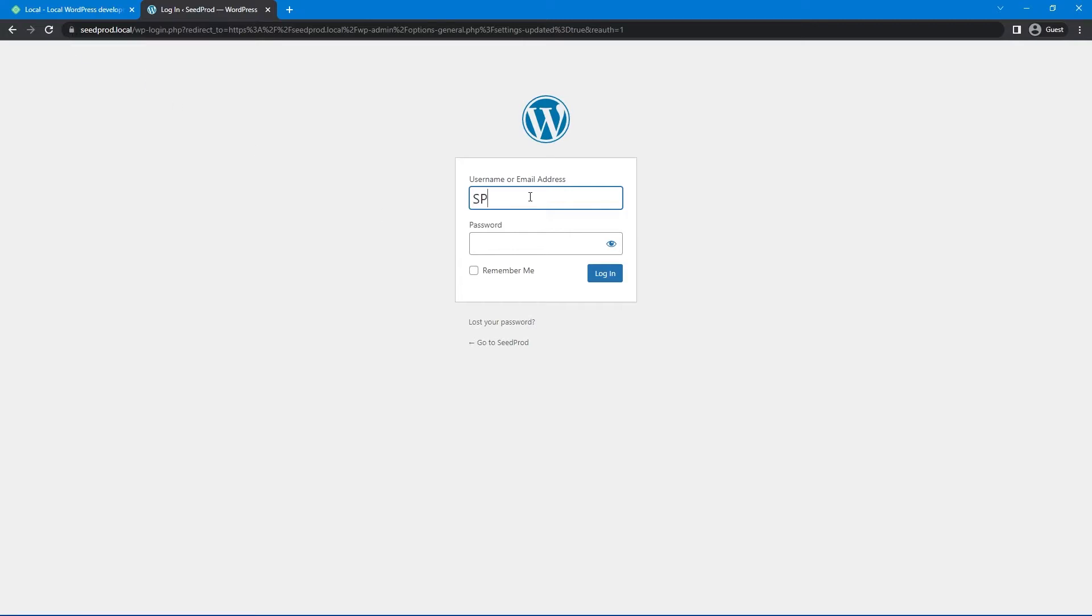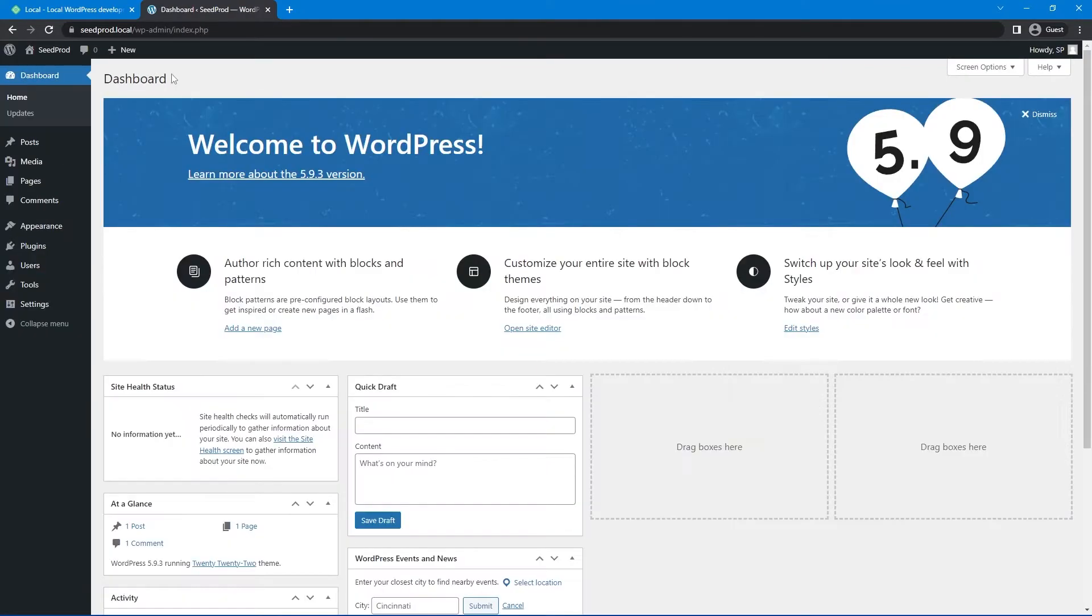And now you can see that we have that secure lock here. And we'll go ahead and just log back in. I'll use the same username and password and go ahead and click login. There we go. We're on the secure version of our WordPress website locally on our machine.